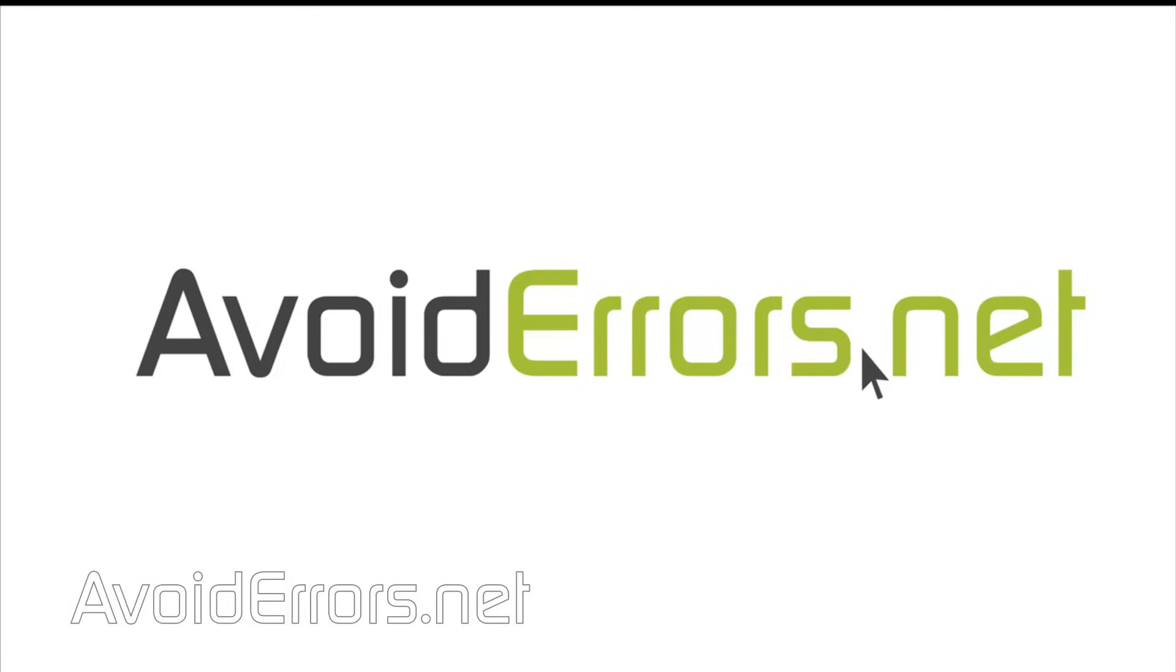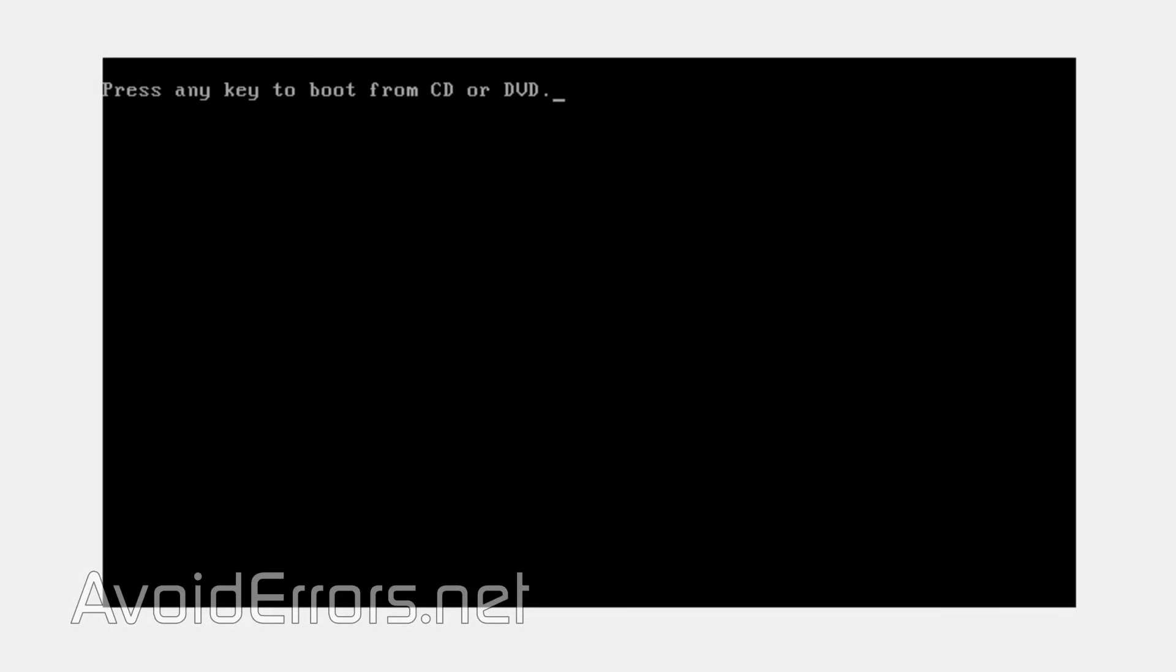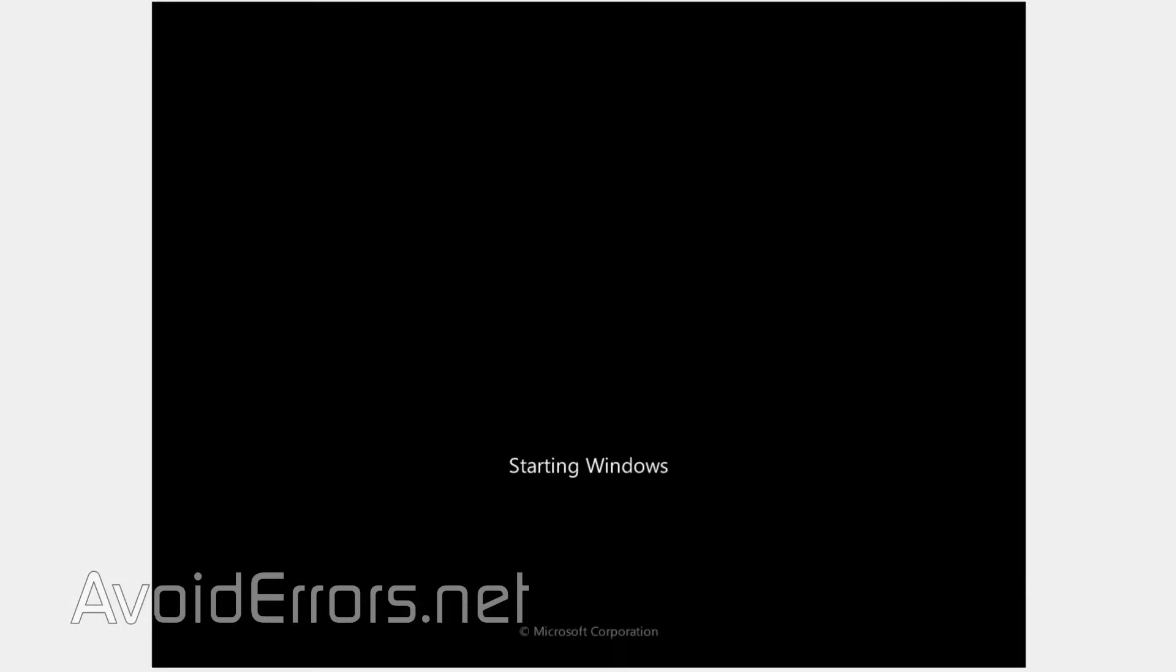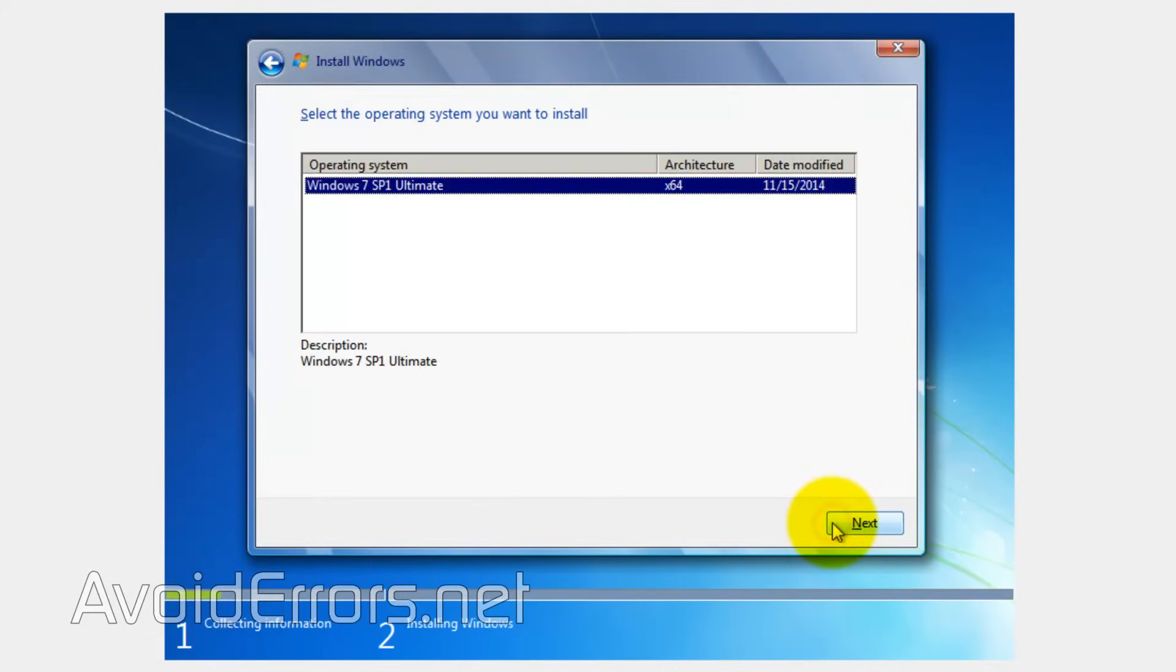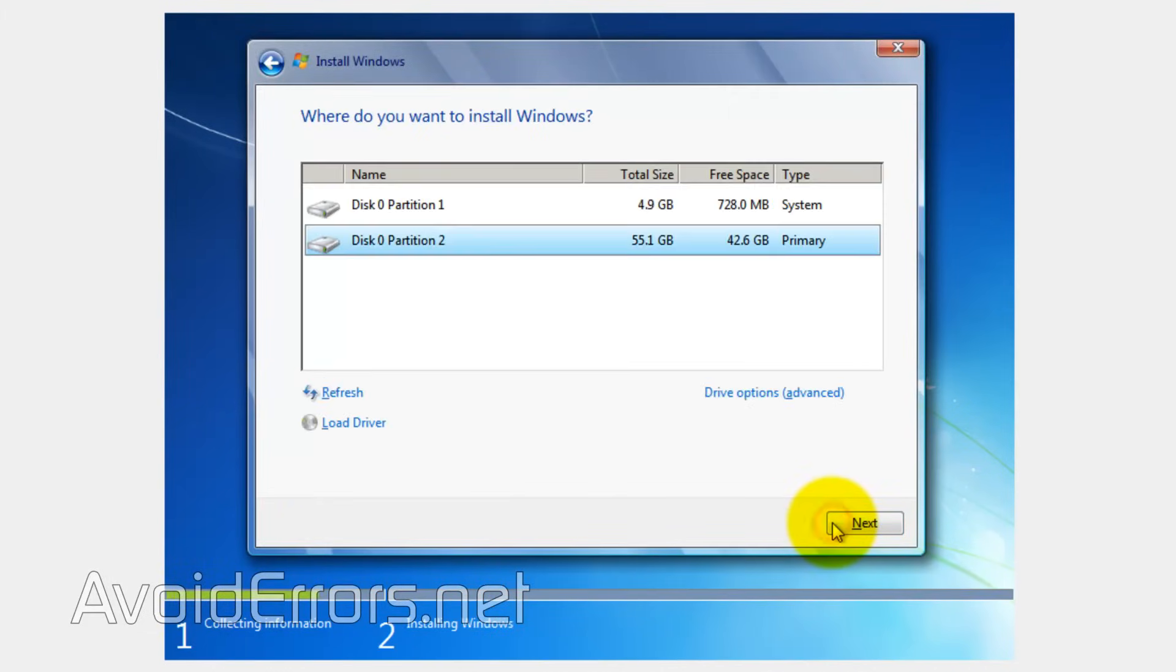Hi, my name is Miguel from Avoiderrors.net. In this tutorial, I'm going to be showing you guys how to fix the error setup was unable to create a new system partition or locate an existing system partition.